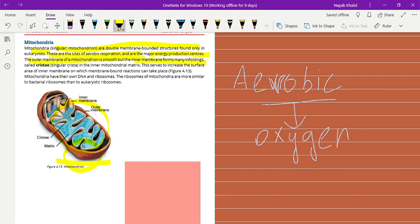The inner membrane forms many in-foldings called cristae, and the single is known as crista, in the inner mitochondrial matrix. This serves to increase the surface area of the inner membrane on which membrane bound reactions take place. So the most important function of the inner membrane is to increase this surface area where reactions take place.